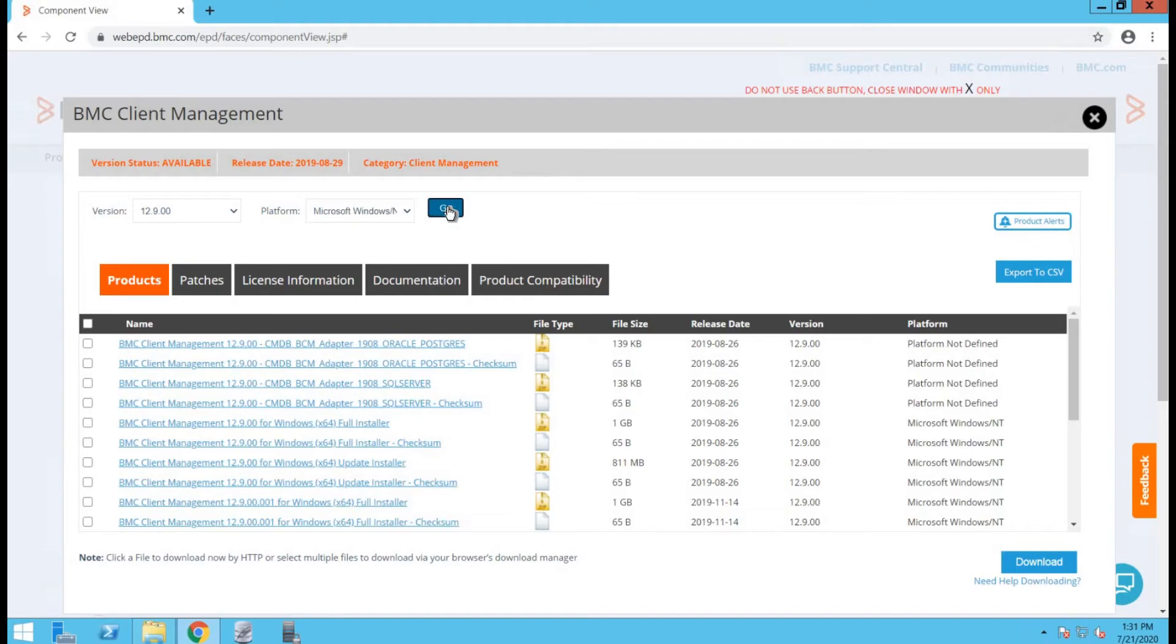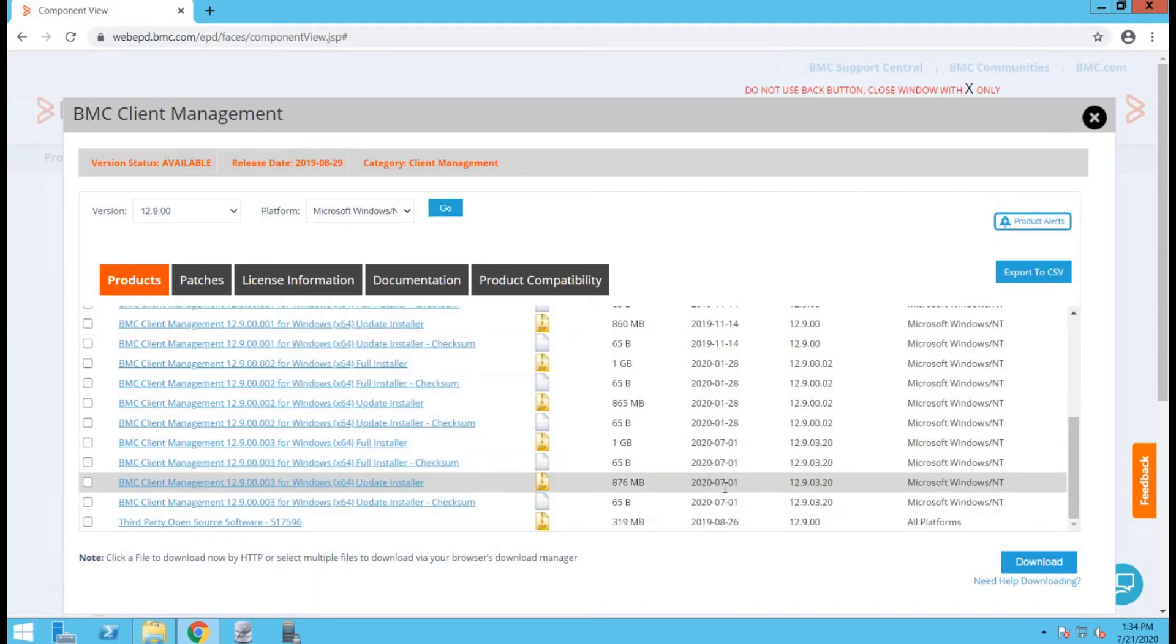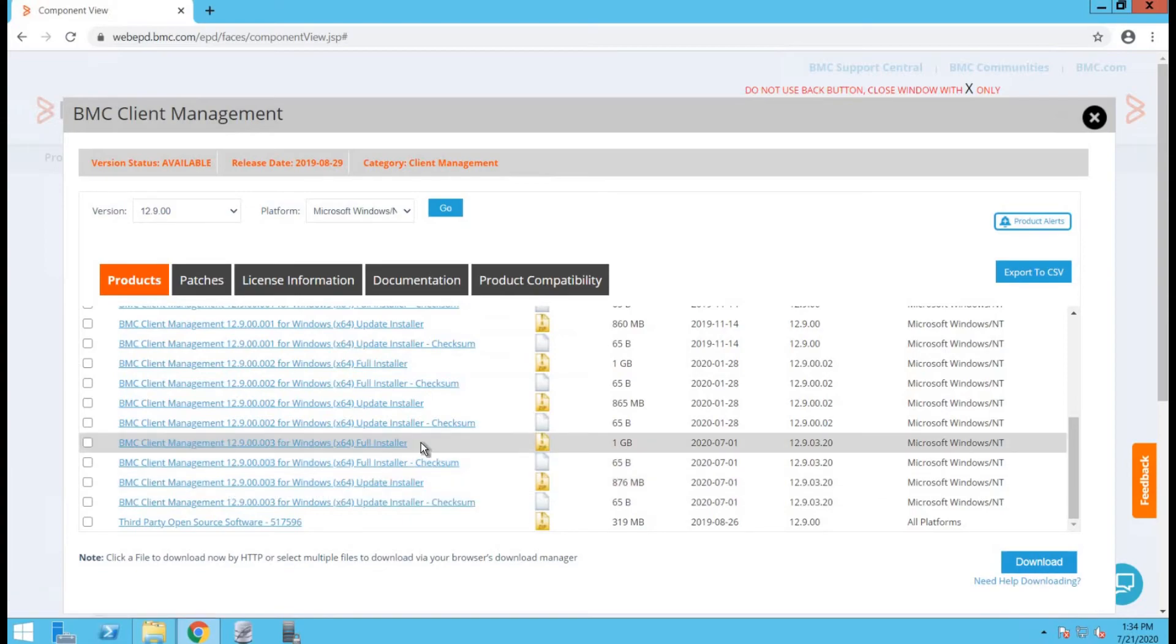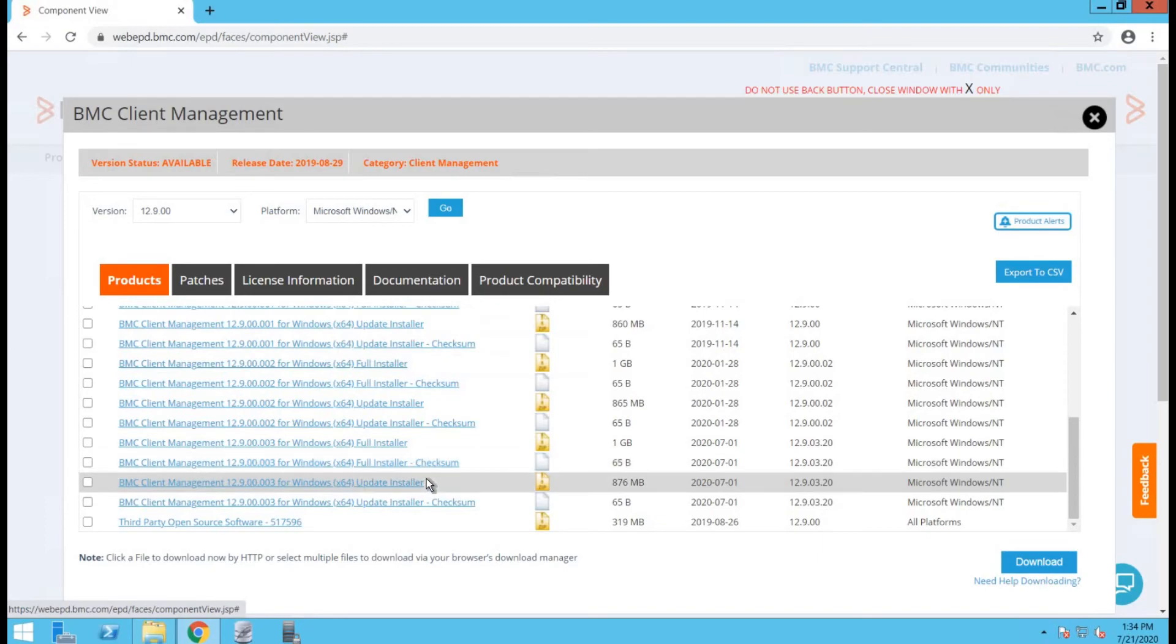As we click on go, you will be able to see all the installers of the version you selected. As per date, we can look for the one which is recently added to the list. Make sure you do not go for full installer. Full installer is used in case of fresh install. Update installer is used when we are upgrading from an older version to a newer version.